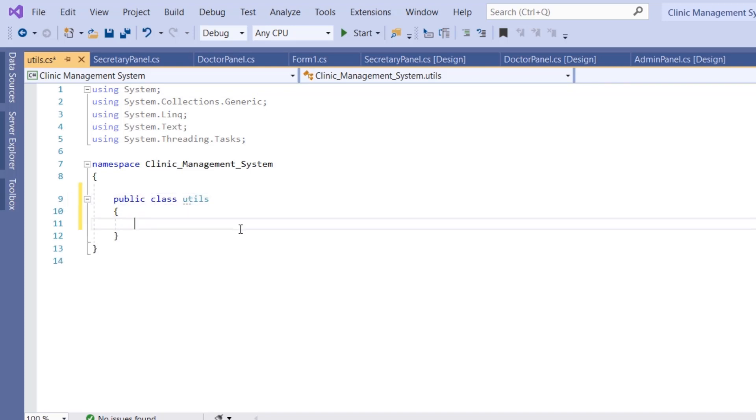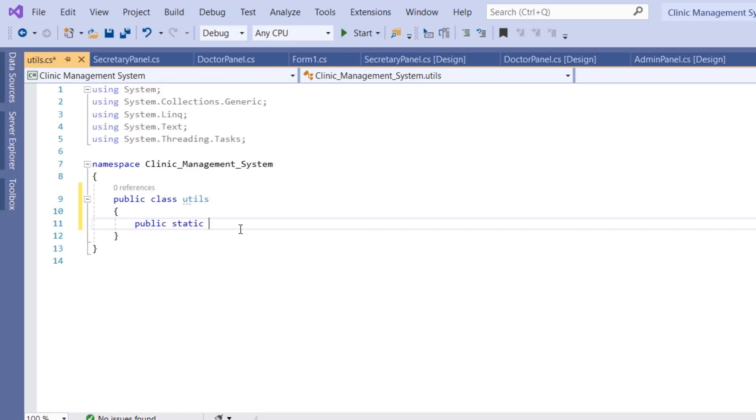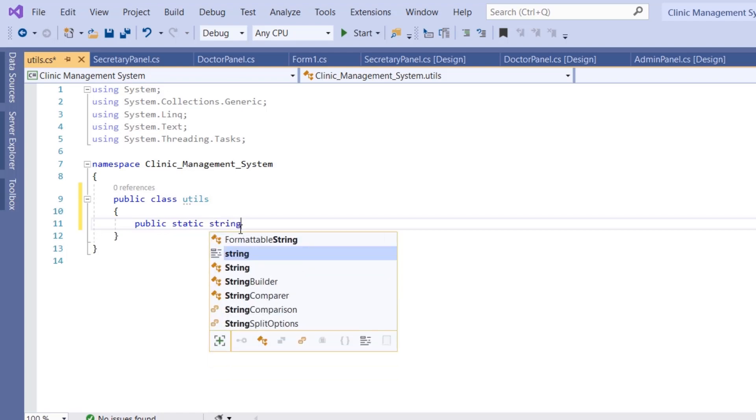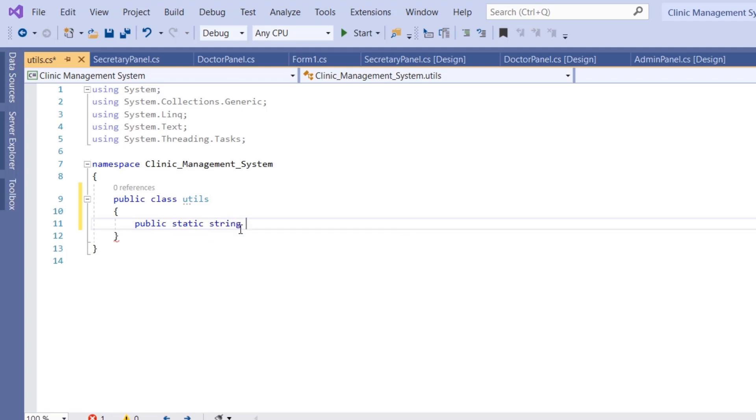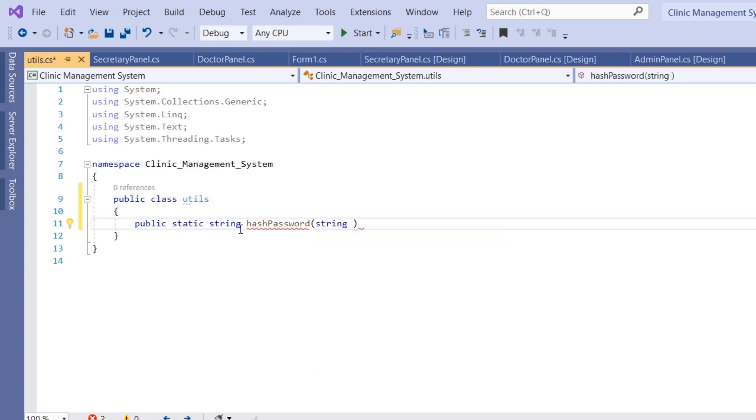Now for the hash function, I'm going to make it public static string because it's going to return the hashed password. I'm going to name it hashPassword and it's going to take a string parameter, which is the plain password.